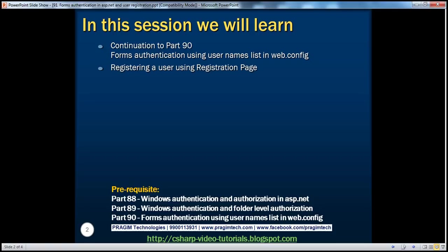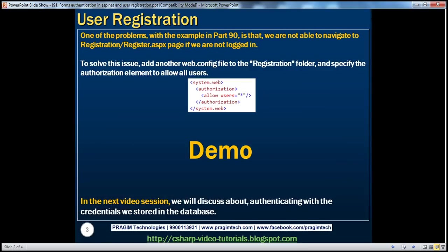In this session, we'll discuss about registering a user using a registration page. One of the problems with the examples we discussed in part 90 is that we are not able to navigate to register.aspx page if we are not logged in. Let's see how to solve that problem.